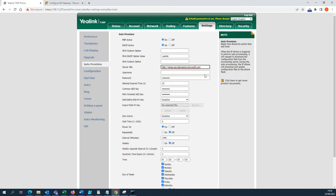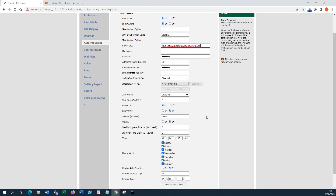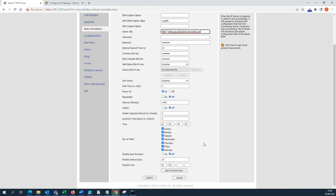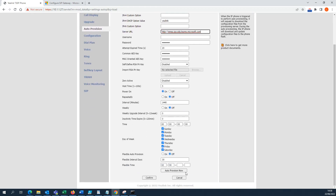I forgot to mention at the beginning of the video that this is to configure the Yealink T30P with Microsoft Teams. After pasting the URL, press Auto Provision.